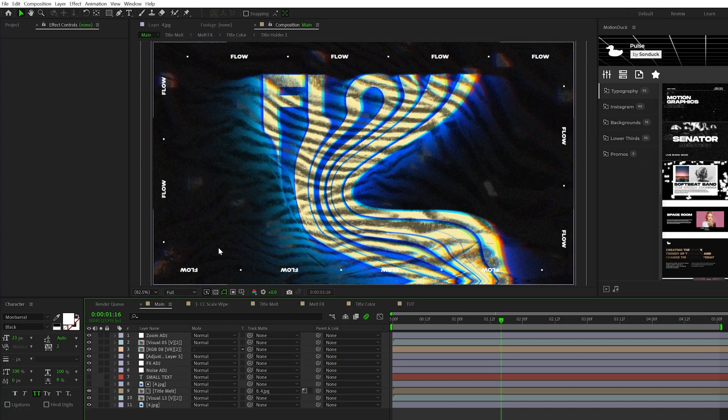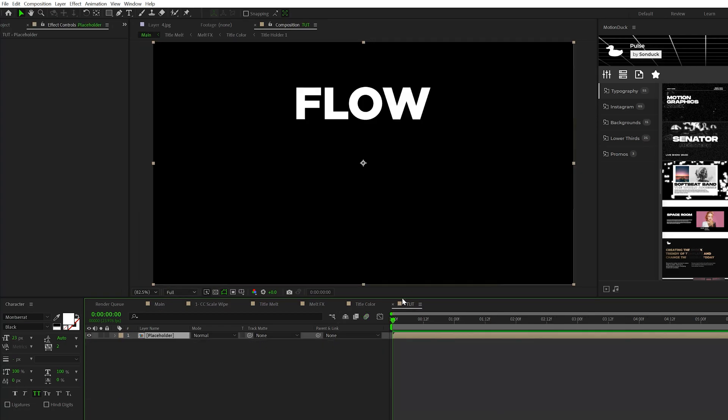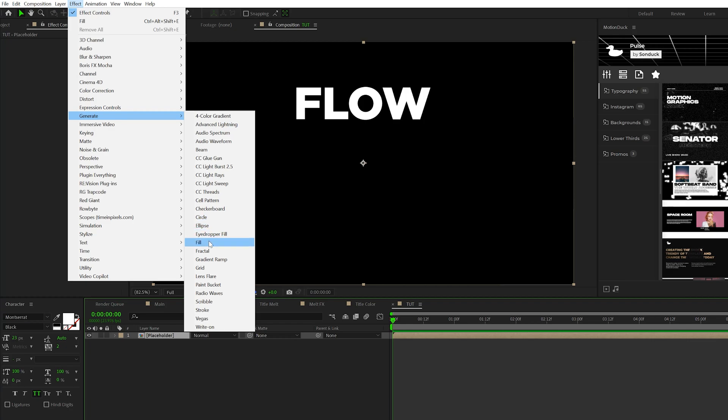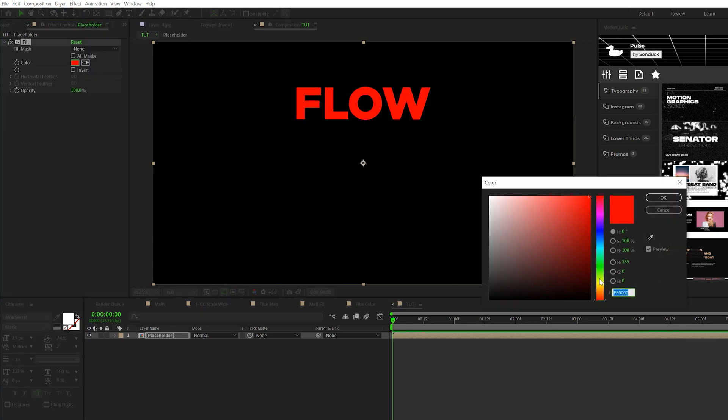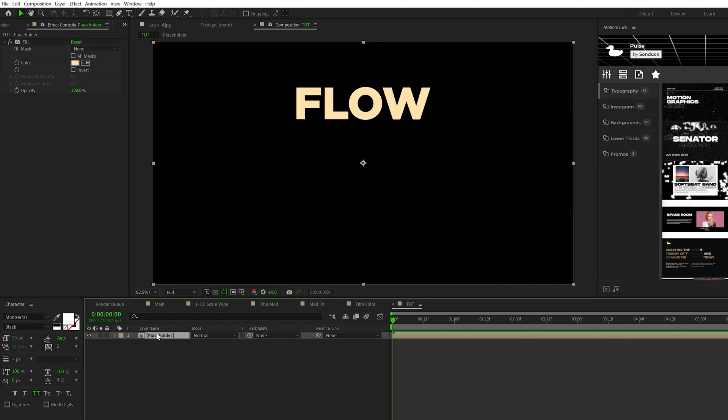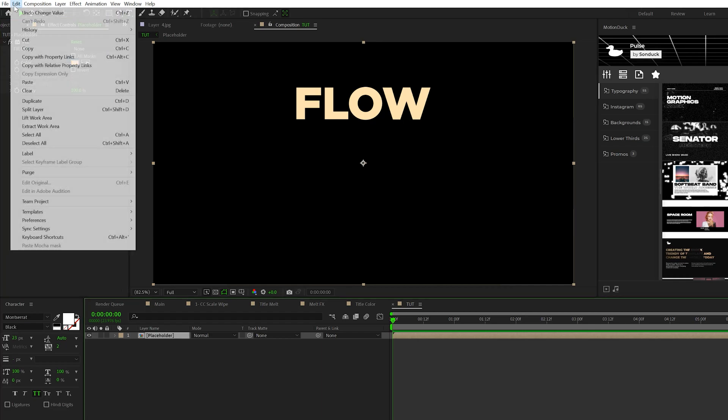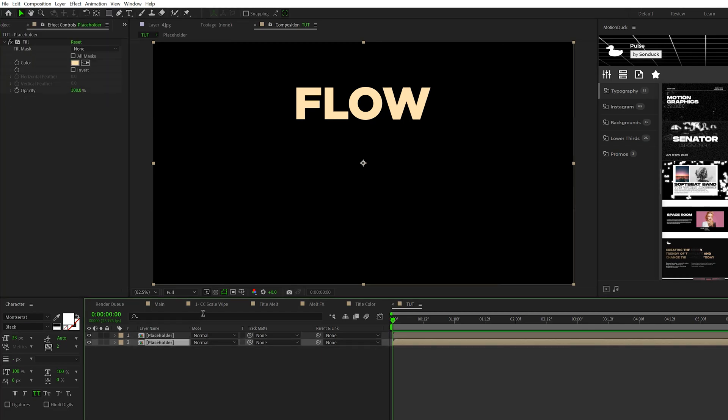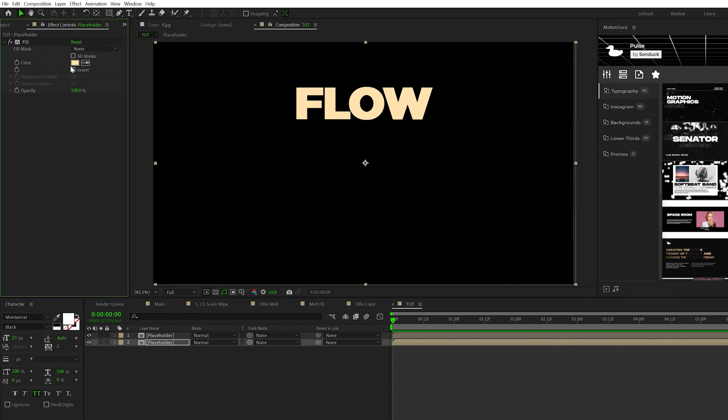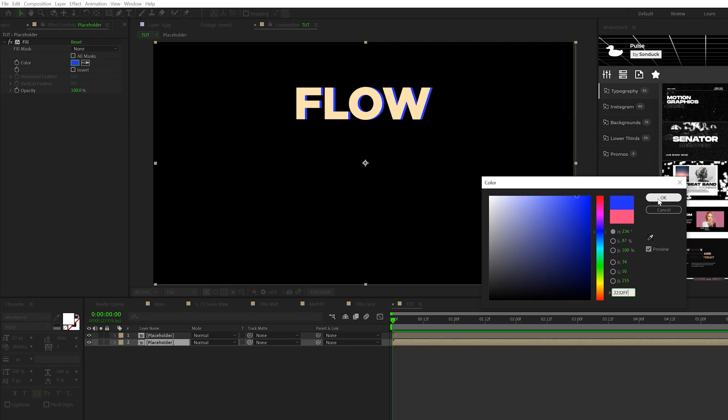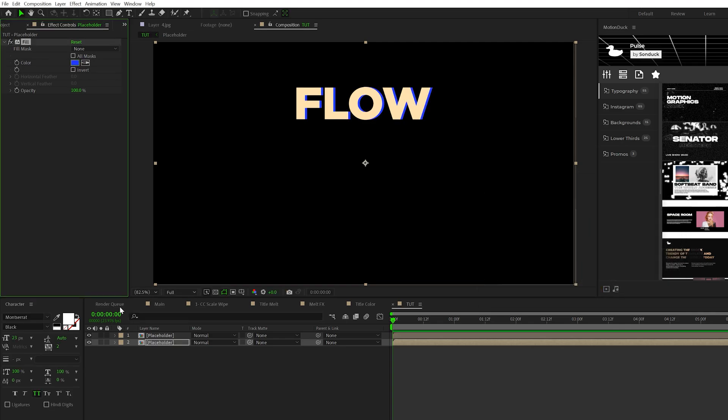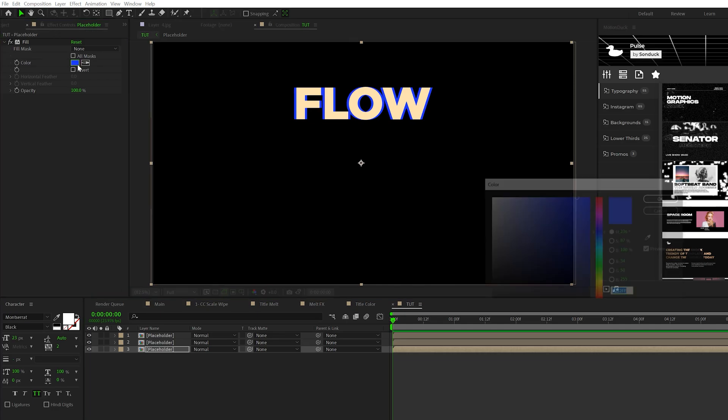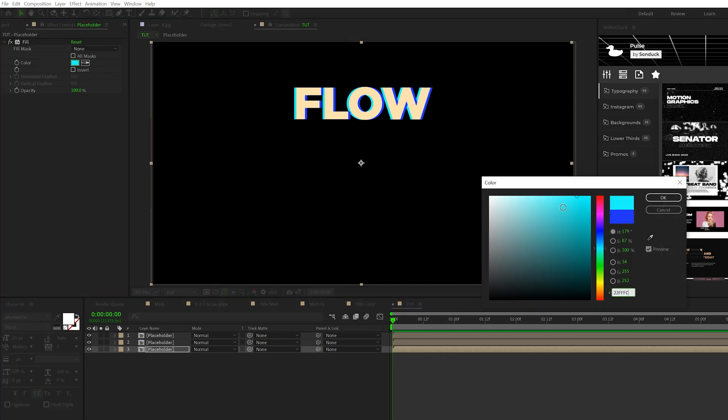What we want to do is set this up to have some color right off the bat. Go to Effect > Generate and grab Fill. We'll set our first color to a nice creamy yellow color. Then take the layer, go to Edit > Duplicate, and use the arrow keys to move it over. Change the fill color to blue, then duplicate one more time, move the bottom layer to the other side and set the color to a cyan type blue.